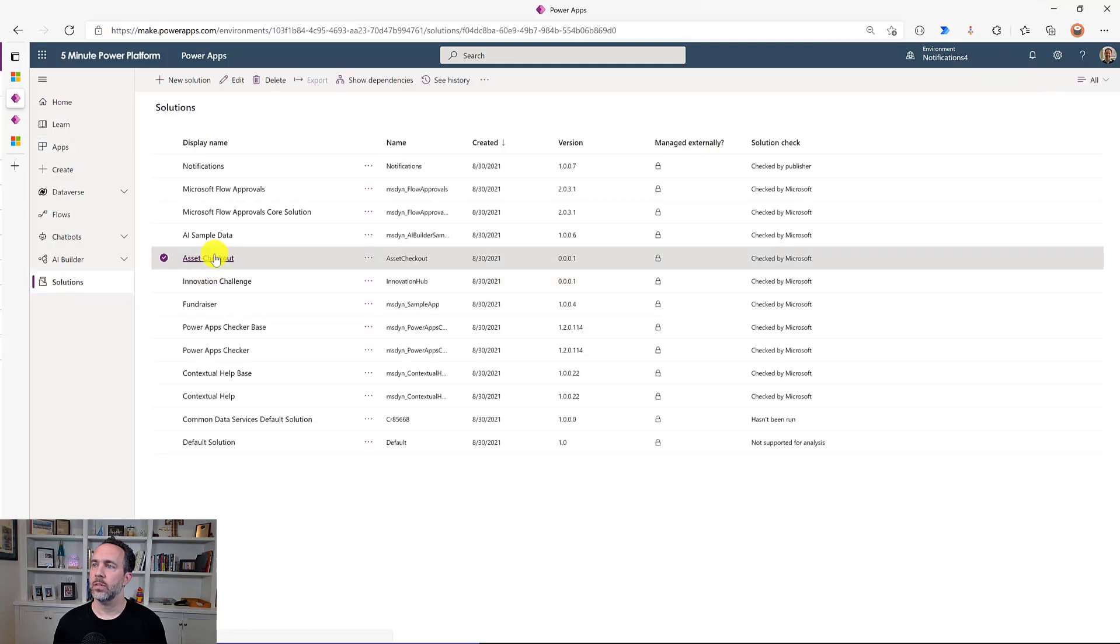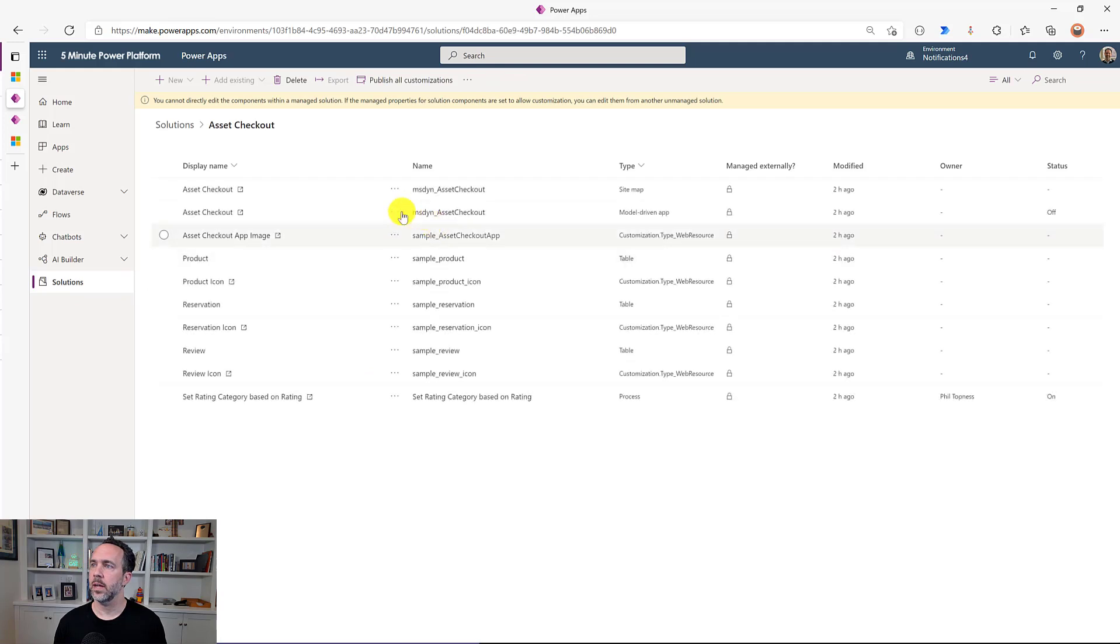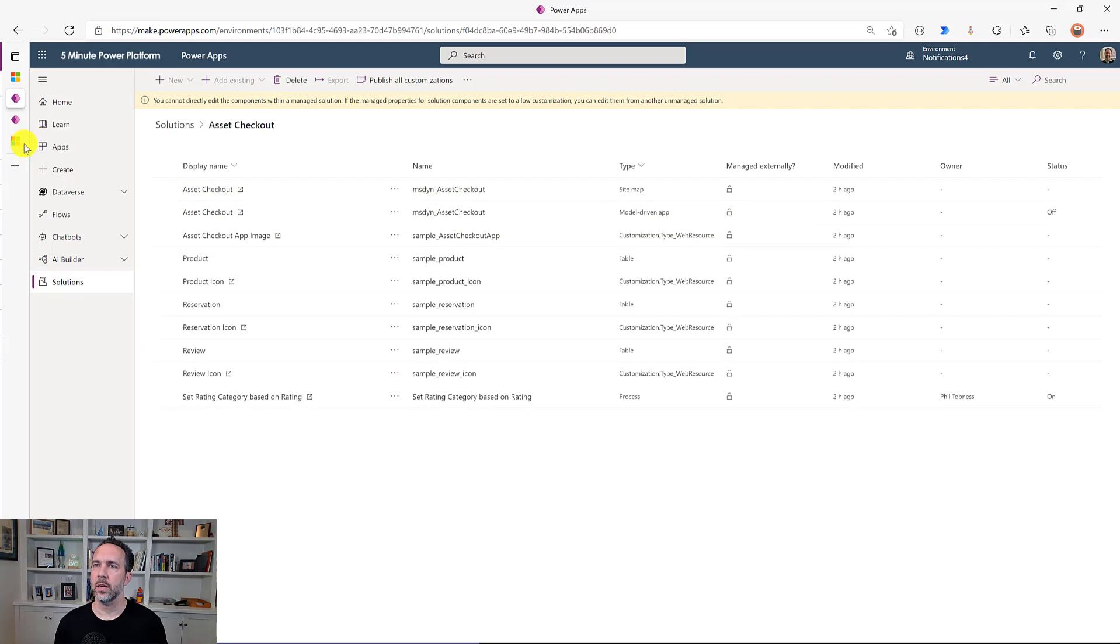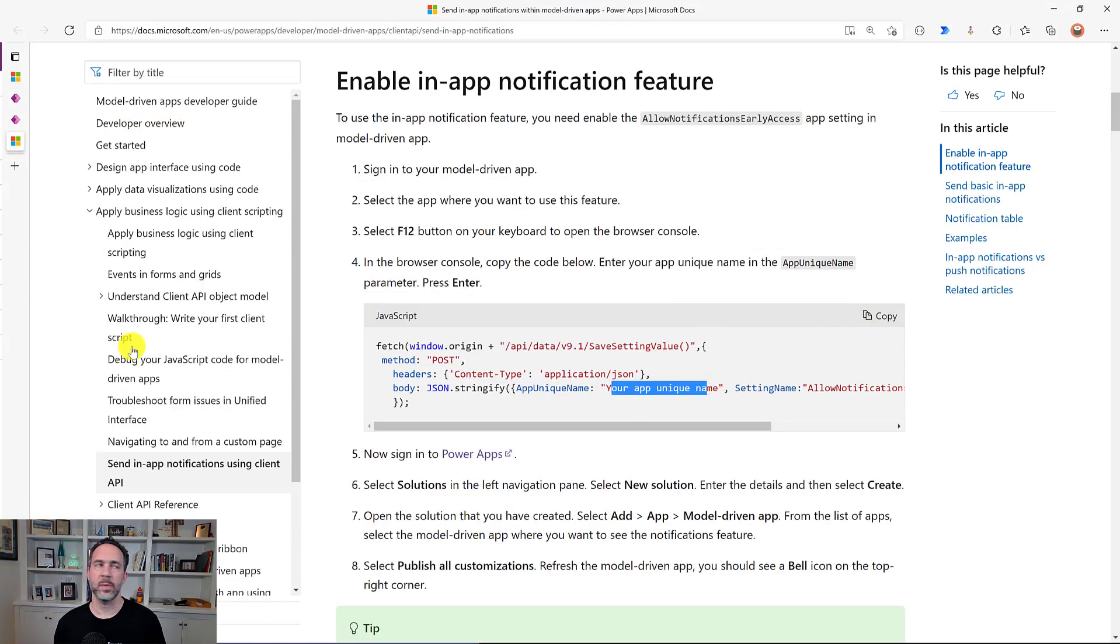And so this app unique name is msdyn_asset_checkout and so I'm going to copy this, copy this code from the docs and update this app unique name with msdyn_asset_checkout.